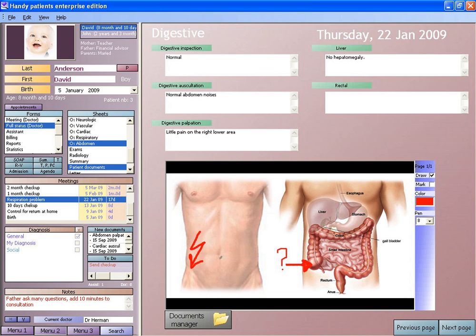The Healthcare Information and Management Systems Society, a large U.S. healthcare IT industry trade group, observed in 2009 that EHR adoption rates have been slower than expected in the United States, especially in comparison to other industry sectors and other developed countries. A key reason, aside from initial costs and lost productivity during EMR implementation, is the lack of efficiency and usability of currently available EMRs.